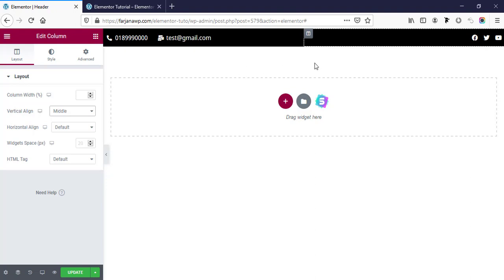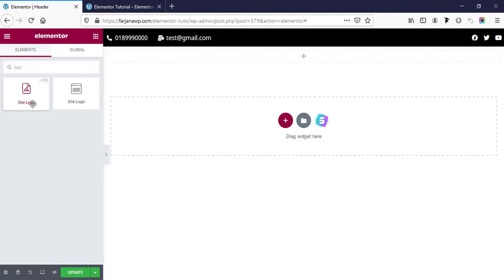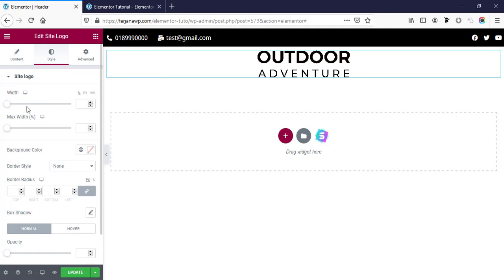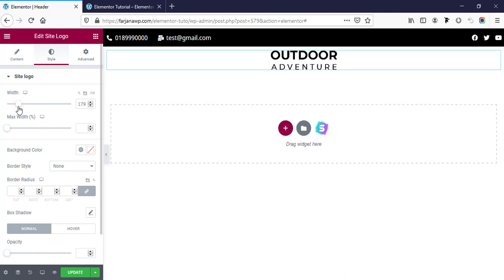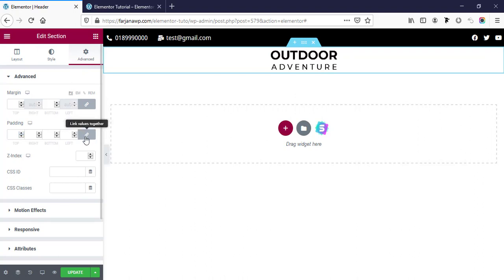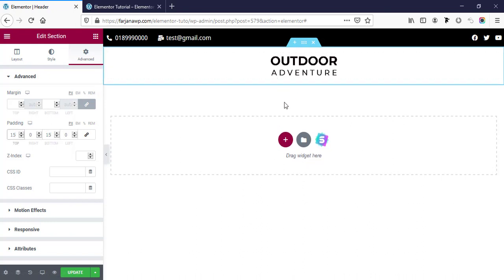For the next area we can make a one-column structure. Going to Add New Section with one column, then searching for 'logo'. Here is the Site Logo widget coming from the Header Footer and Blocks plugin. I'm taking this one and resizing the logo — going to Style tab, setting width in pixels. Then going to Edit Section, Advanced tab, unlinking the padding, and adding 20px top padding and 15-20px bottom padding.